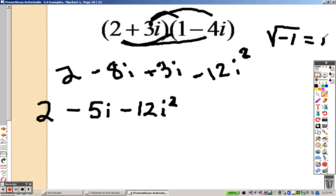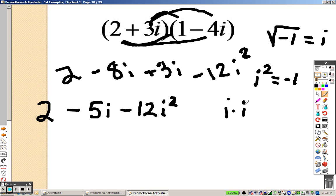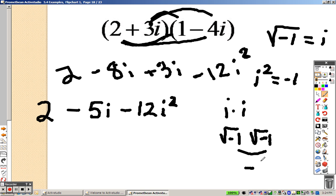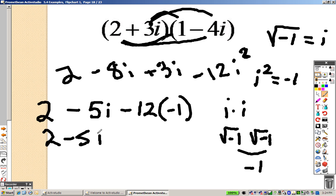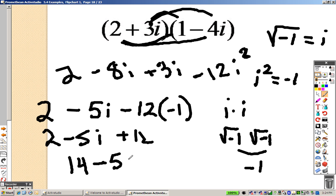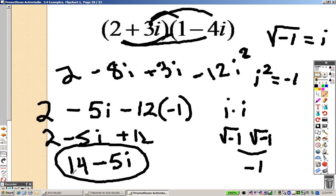Remember, i squared equals negative 1. Here's why: i squared is like saying i times i, which is like saying the square root of negative 1 times the square root of negative 1. When you have pairs, whatever is underneath is your answer — that's why we get negative 1. So you can basically replace i squared with negative 1. This is like saying 2 minus 5i plus 12, and 2 plus 12 is 14, so it's 14 minus 5i.